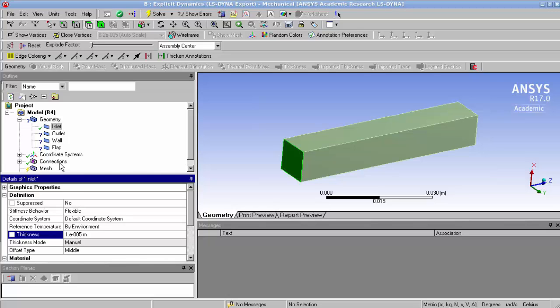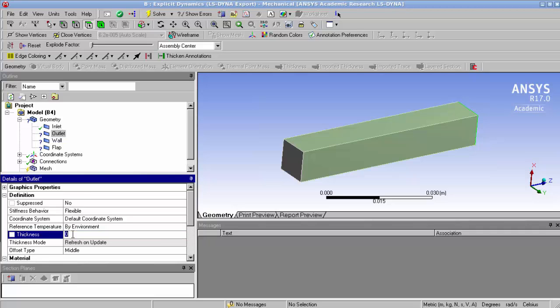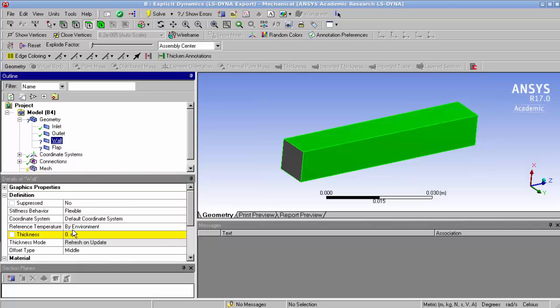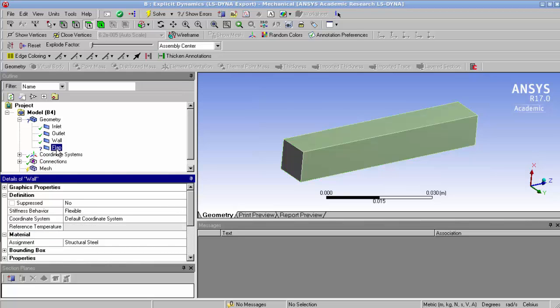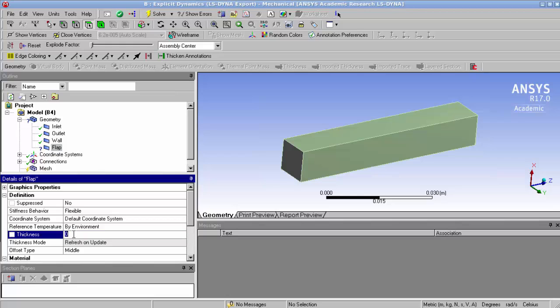So here we set a thickness for example. And I believe automatically the material assigns structural steel to all these surfaces. Which of course we're not going to use, but artificially we have to take this step.